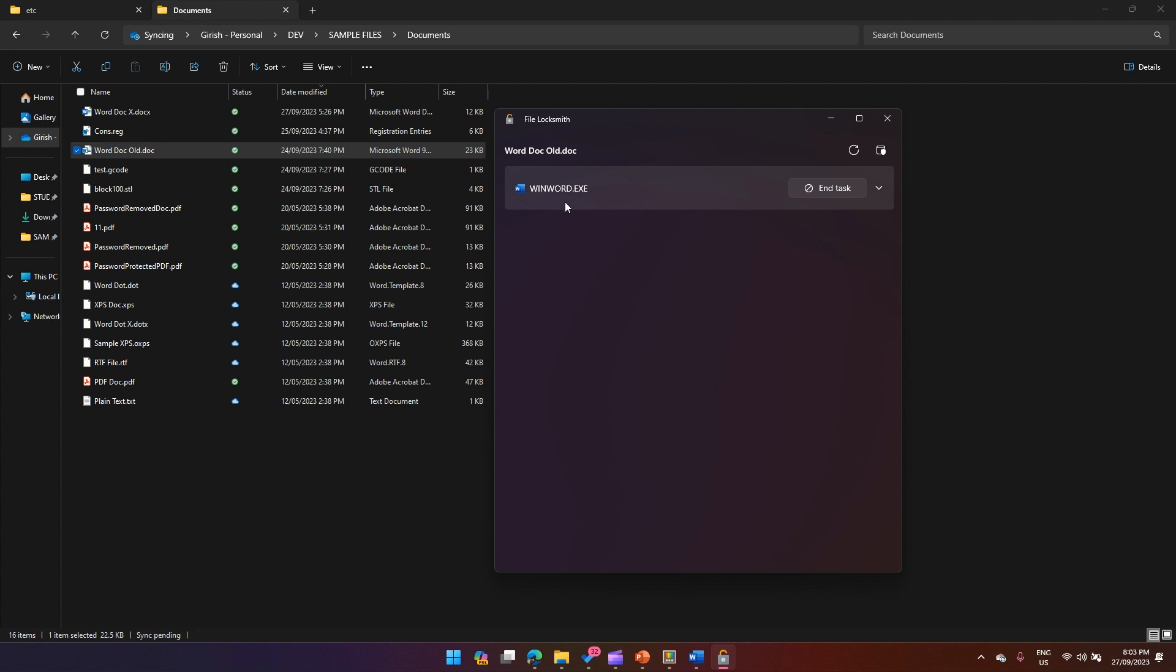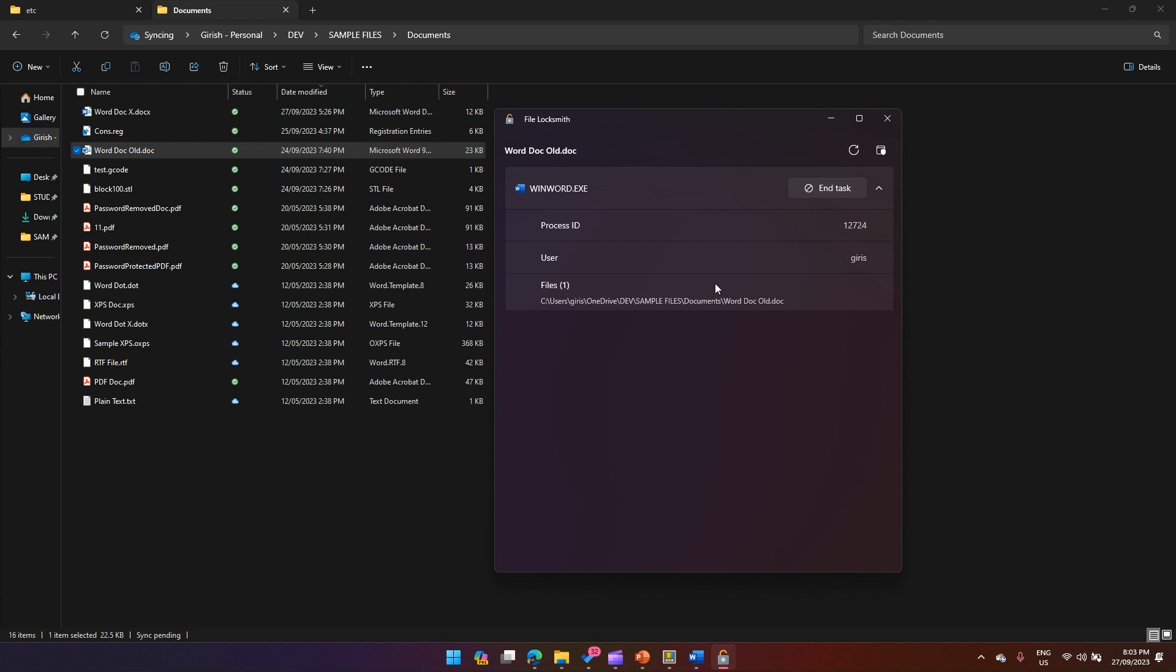If you see, File Locksmith is showing winword.exe. The next set of actions that will follow is: you may want to see the process ID, see the user who has opened it, where the file resides, or maybe you just want to end this application.